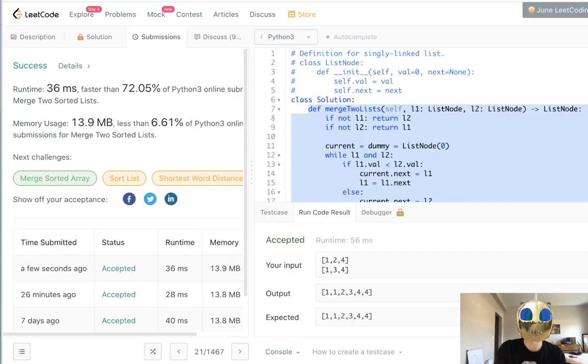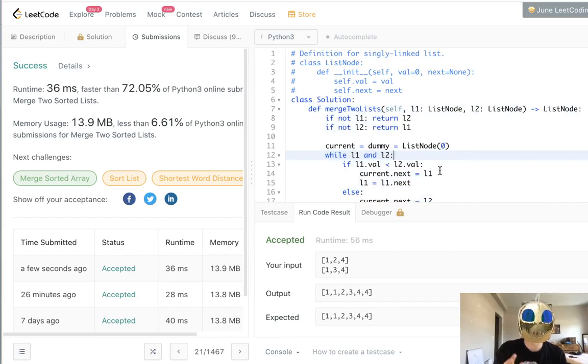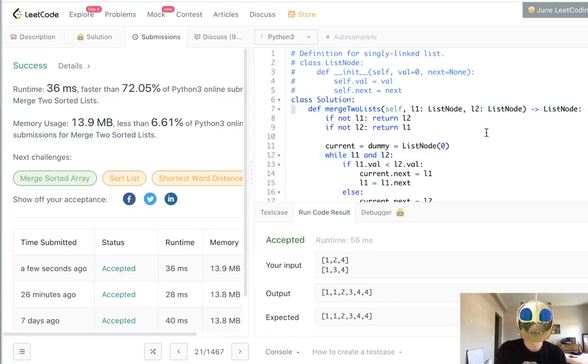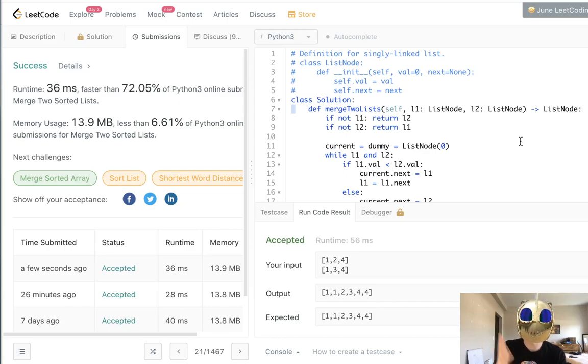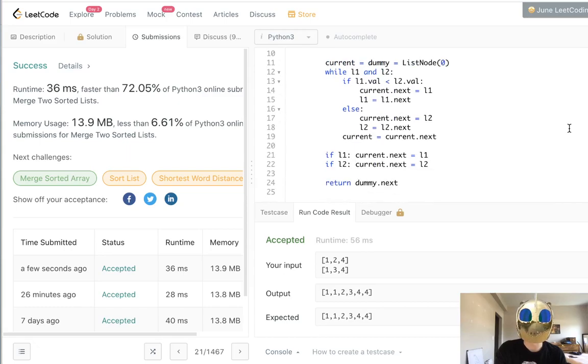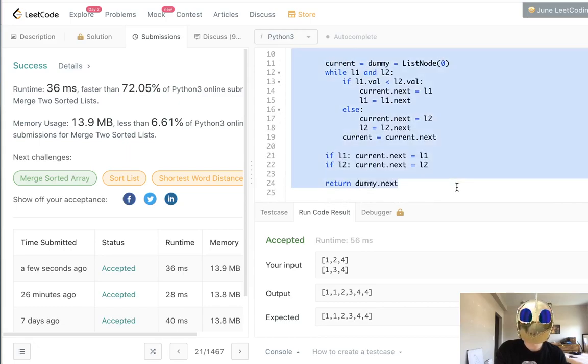If you recall from our merge two sorted list problem, we have logic to merge two sorted lists. So why don't we just use this function and iterate down the whole list of linked list heads and run this process again and again to create our final sorted linked list. That's what I'm going to do.